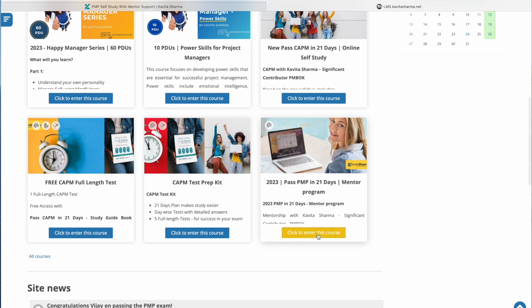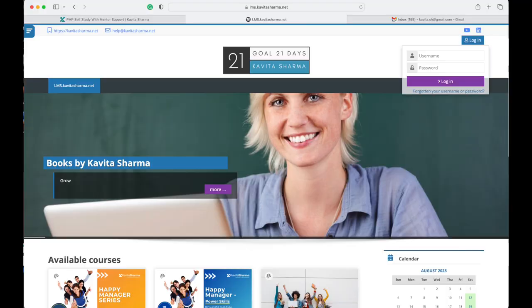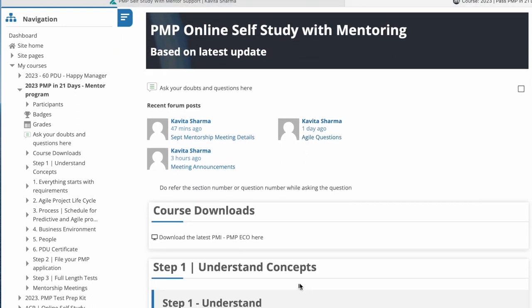Now if you click to enter this course, by default, if you register for the course here which is at kvitasharma.net, your access would be enabled for you. So this is when I logged in, this is what I see.